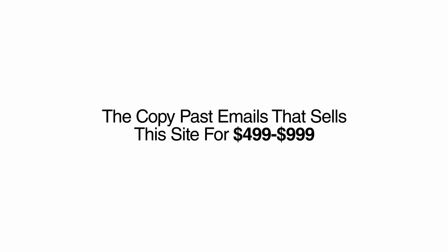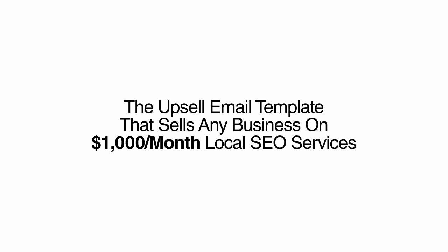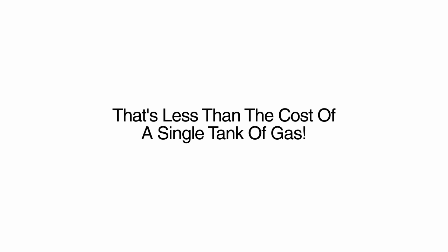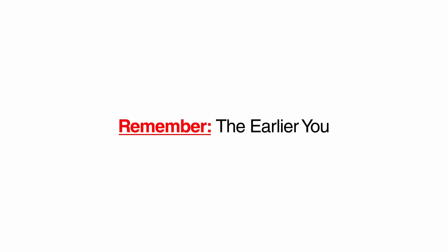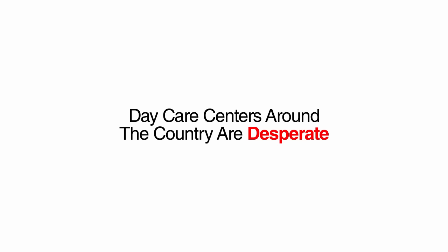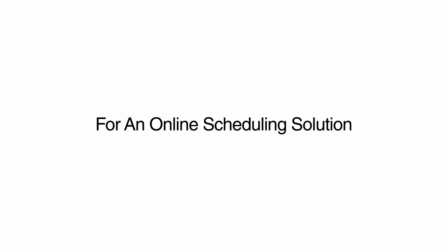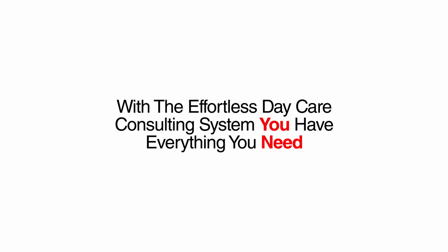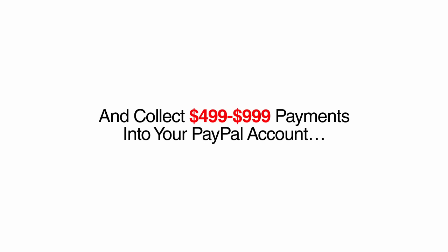The self-installing daycare center theme, the copy and paste emails that sell this site for $500 to $1,000, the upsell email template that sells any business on $1,000 a month local SEO services, and the tell-all guide that walks you through every step of the way. All for a small investment of only $27. That's less than the cost of a single tank of gas. Remember, the earlier you get in on this untapped opportunity, the more money you stand to make. Daycare centers around the country are desperate for an online scheduling solution and are paying top dollar to anyone who can offer this. With the effortless daycare consulting system, you have everything you need to jump in front of this demand and collect $500 to $1,000 payments into your PayPal account. All for less money than a night out at your local diner.